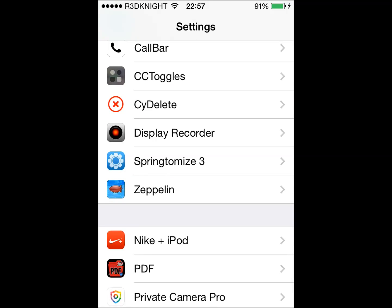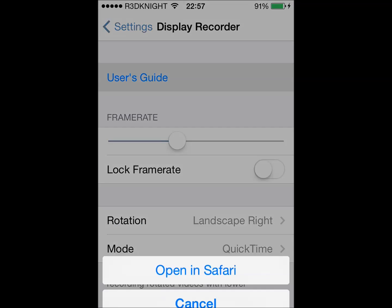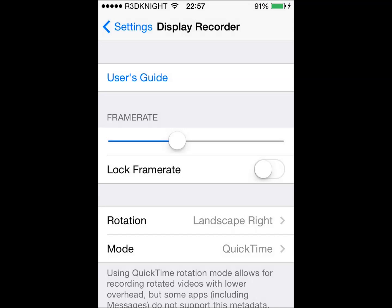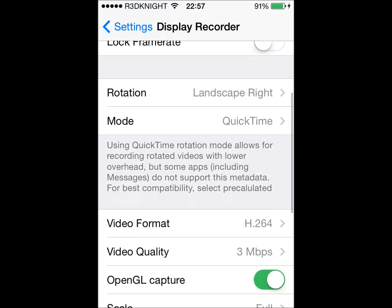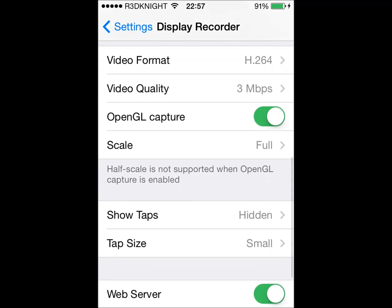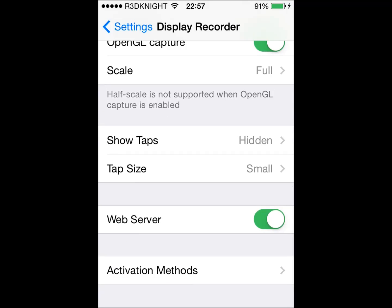If I go down to settings you'll see Display Recorder. Within Display Recorder settings you'll see the first one there is the user guide. You can adjust the frame rate, you can lock it, you can fix the rotation, you can adjust the mode. There are many things you can actually do in the settings section, and it's a really useful place to go to set up your recorder the way you like.